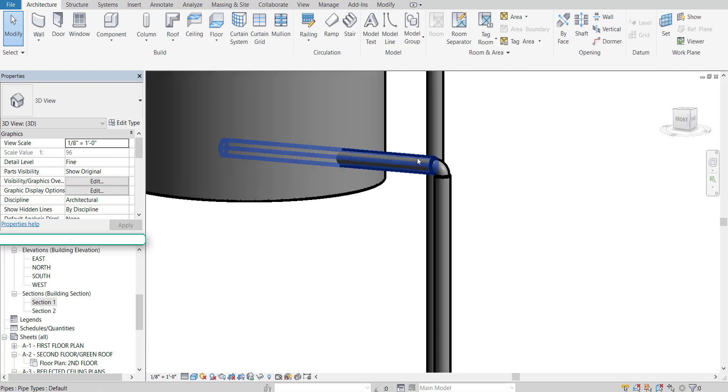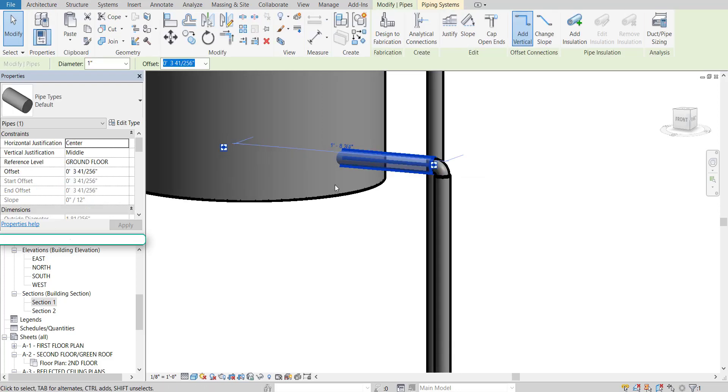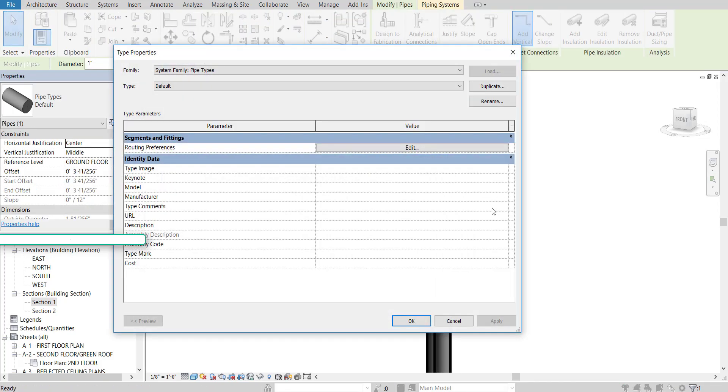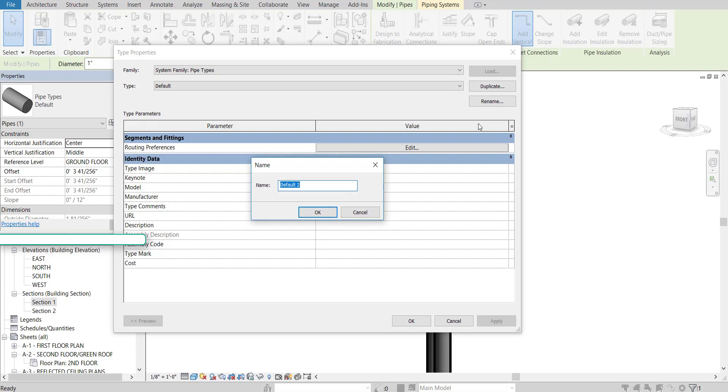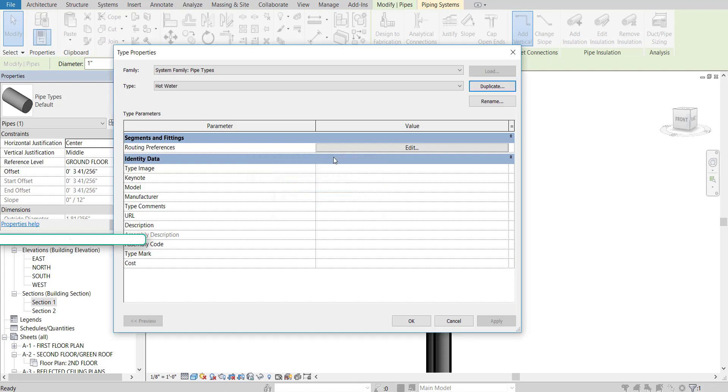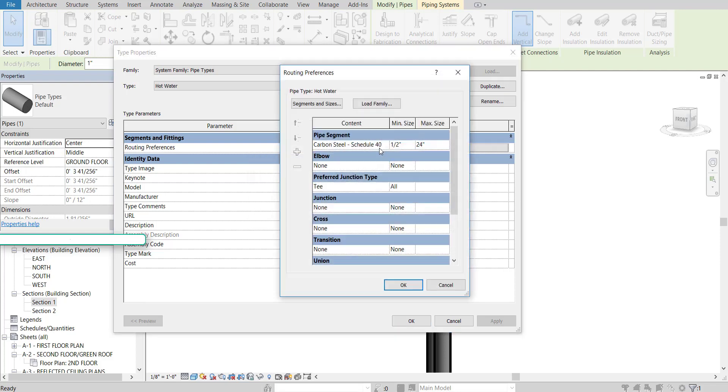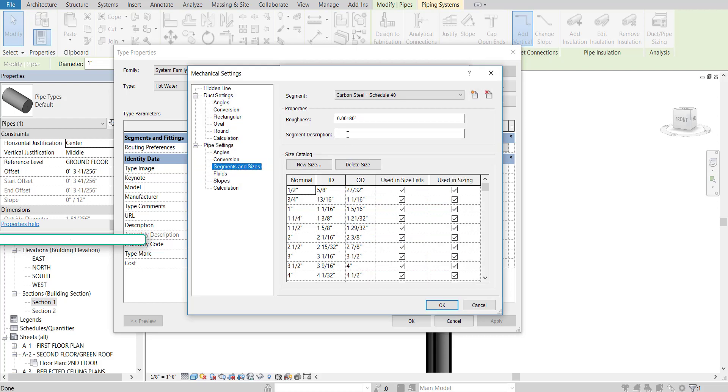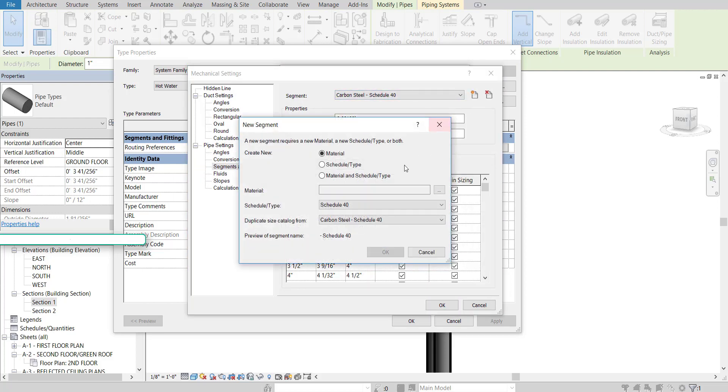So for a hot water pipe, you'll do the same thing. Select it. Edit type. Duplicate it. Hot water. Pipe. I think I just called it hot water before. OK. Hot water. Routing preferences. Segments and sizes. That's fine. But we've got to add in a new material.